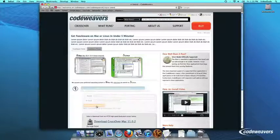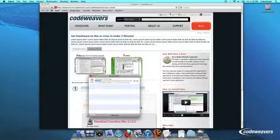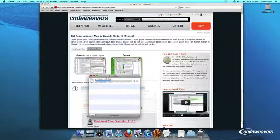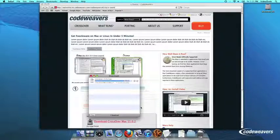First, download Crossover to your computer. If you are already a CodeWeavers customer, you can download it by logging into your account and then clicking on My Downloads.